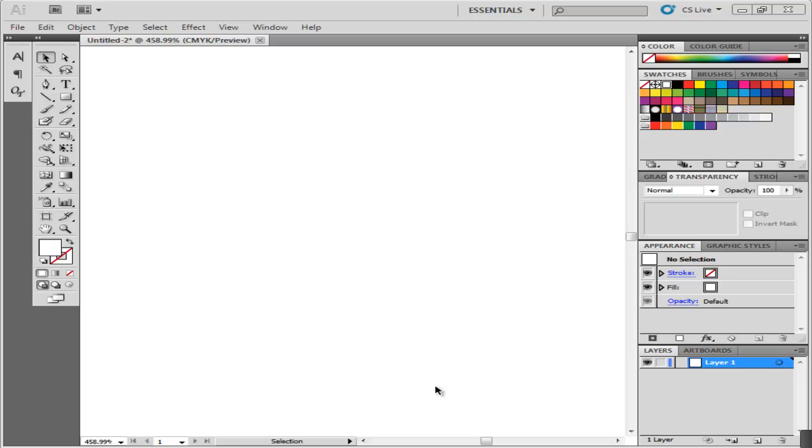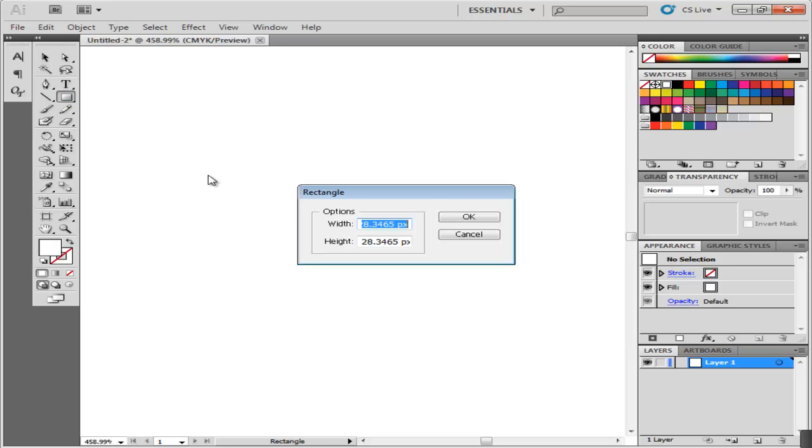In this tutorial, we will teach you how to create a stitch type effect in Adobe Illustrator. Use the shape tool to create a square with the dimensions 10 by 10 millimeters.